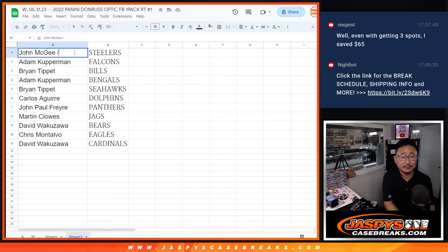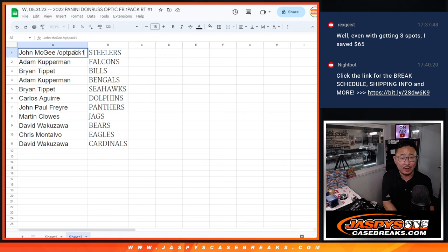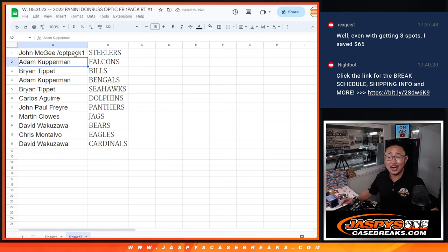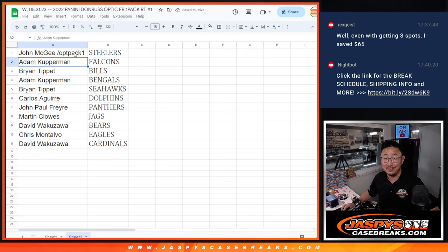We'll put Optic Pack 1 next to your name so you know that's where you want it. I'm Joe for Jaspi's CaseBreaks.com. I'll see you in the next video for the break itself. Bye-bye.